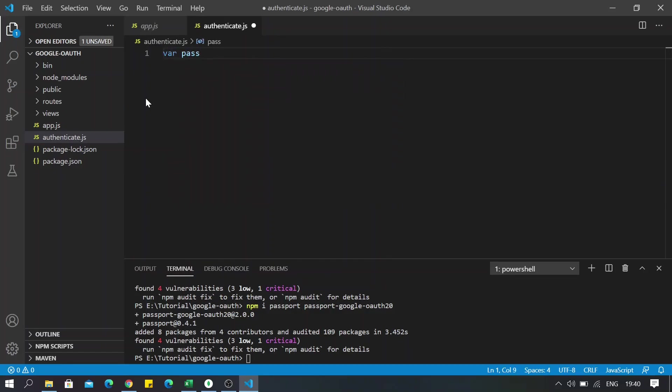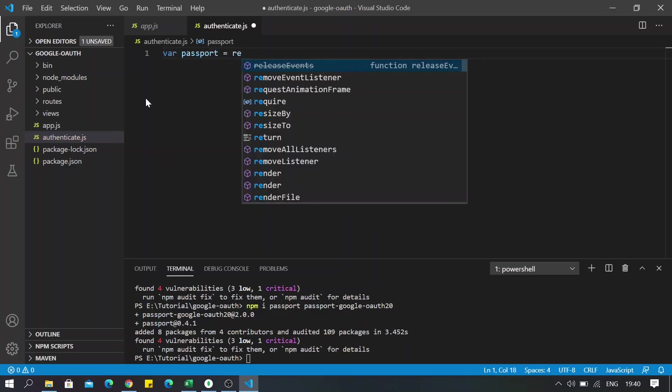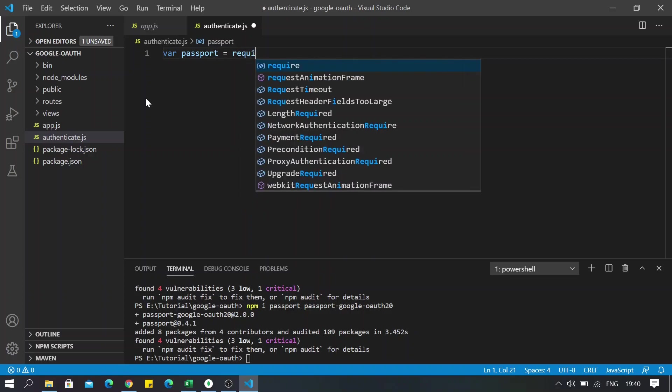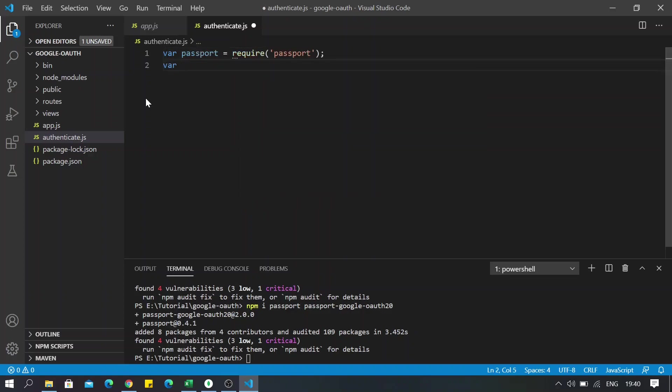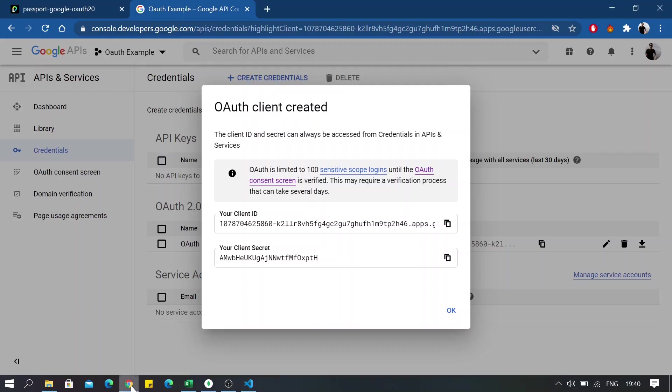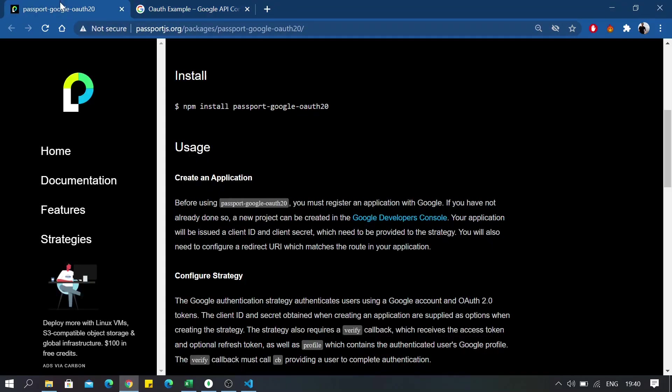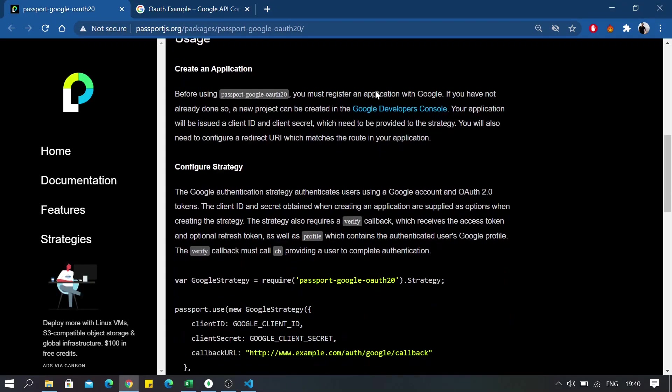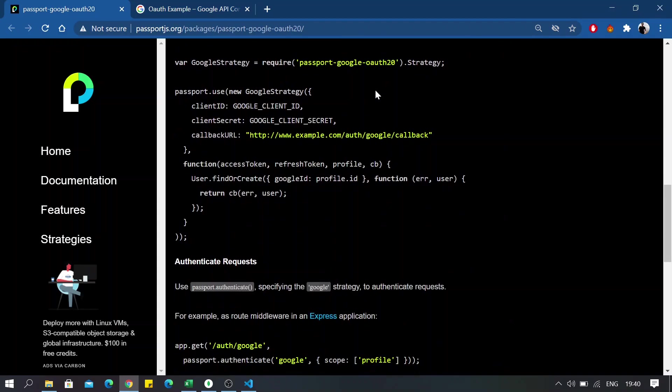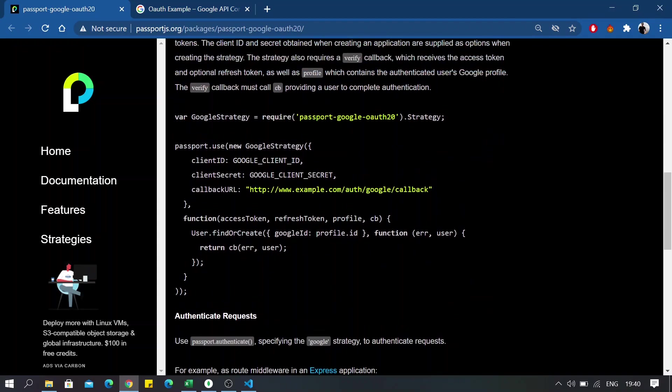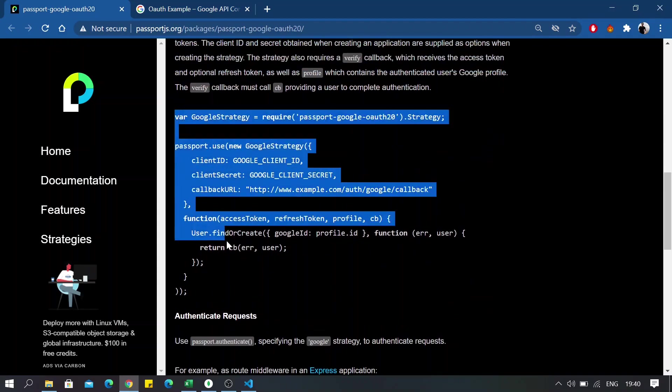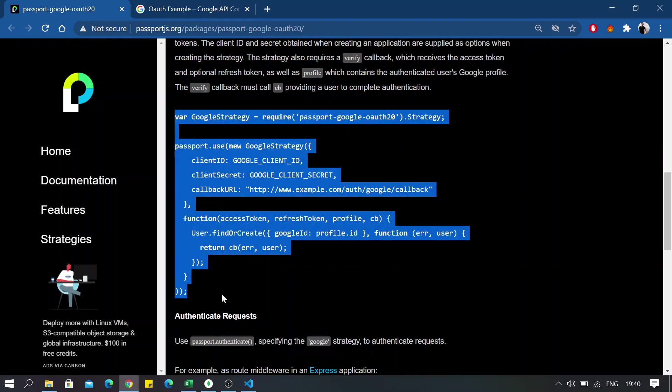One's Passport and the Google passport-google-oauth2.0. Okay, so without typing it manually, you can just head over to the Passport documentation and just fetch these things from here.